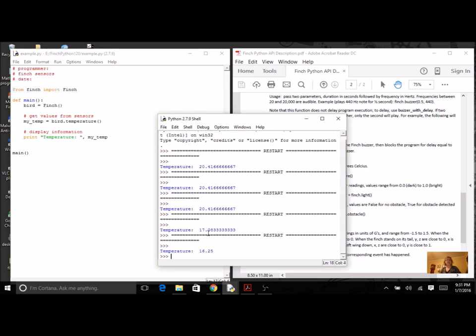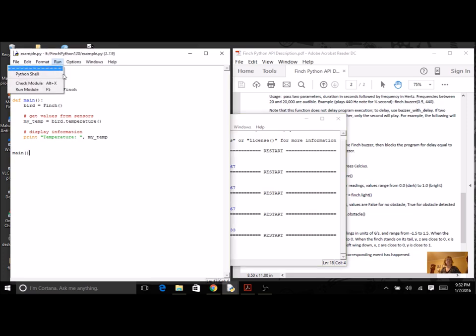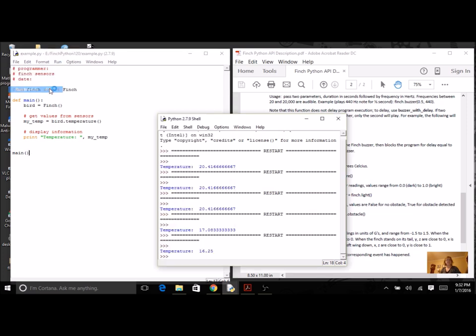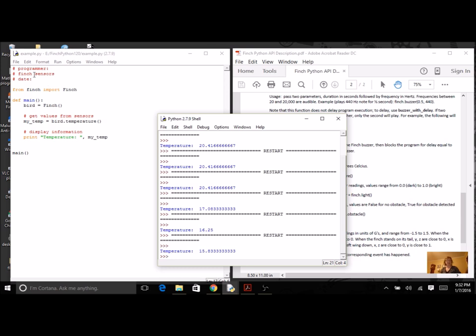All right, so it went from 20 to 17, and now it's gone to 16. Even colder, because I still have left the ice on. I'm going to take the ice off.